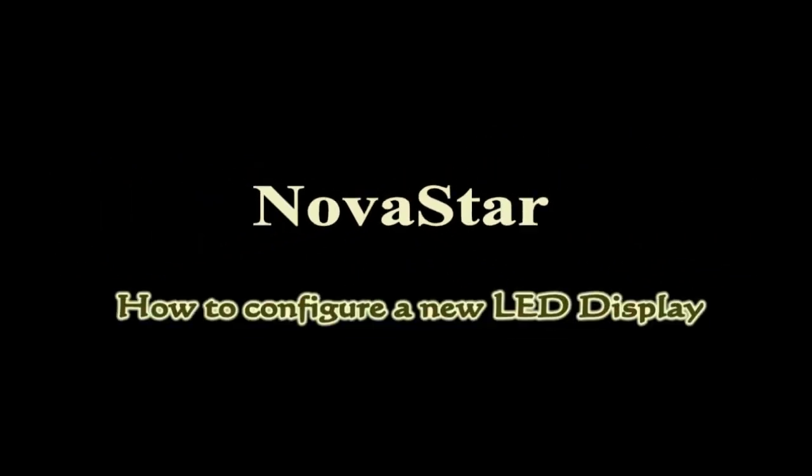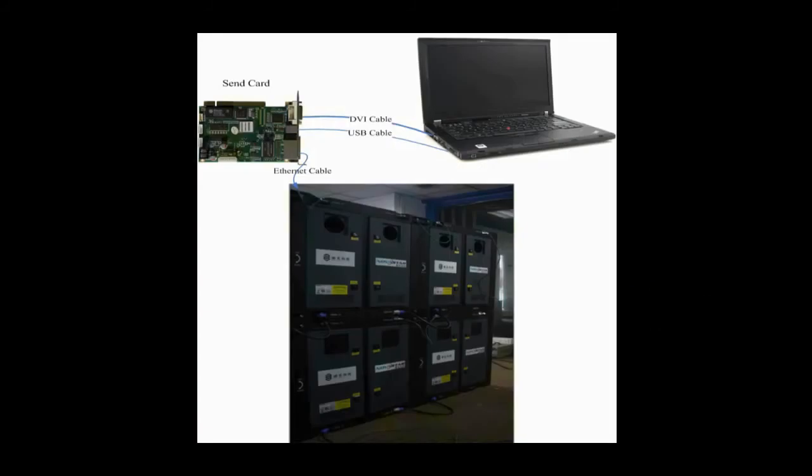This video is for how to configure a new LED display and make it work. This is the typical system framework of a LED display. There are three main components: the control computer, the sending card, and a screen.